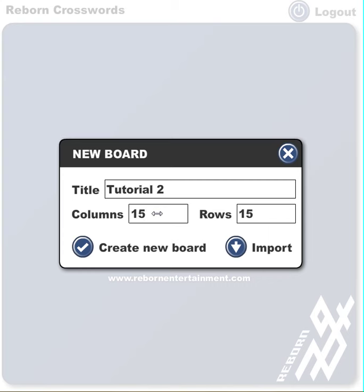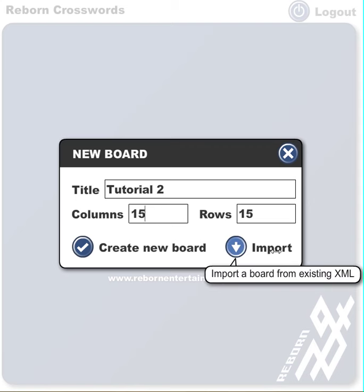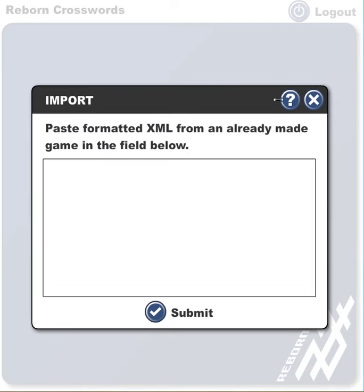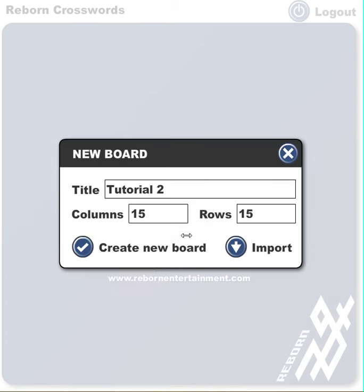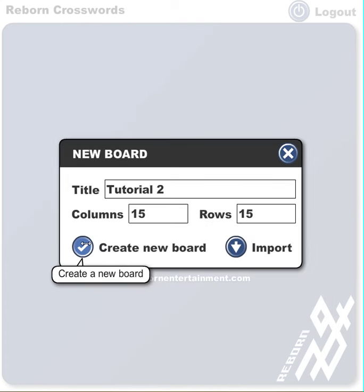The default size is 15 by 15, and this is what it should be at the max for mobile devices. Anything larger than that is going to be really hard to read on a small phone. You can also import crossword puzzles from other crossword puzzle engines. If I click on that, I can click the question mark to get more information. But for this tutorial I'm going to start from scratch, so I'm going to go back and click on 'Create New Board'.